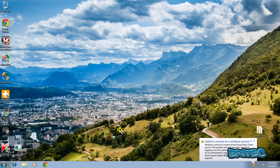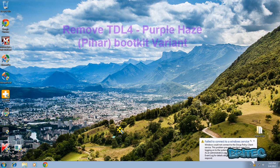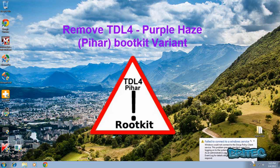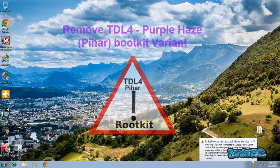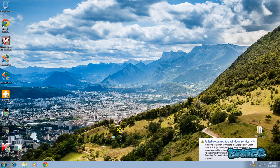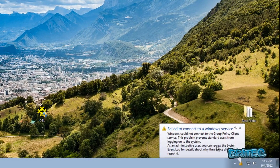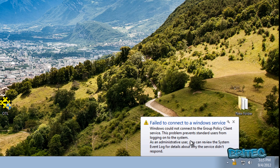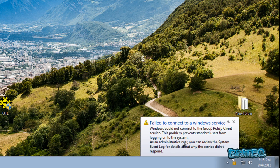Got another video here for you. In this one we're going to be taking a look at how to remove the TDL4 Purple Lace boot kit virus, a variant of Alureon. We're going to be using TDSS Killer from Kaspersky to remove it. As you can see down the bottom right hand corner here, we've got something saying failed to connect to Windows service, and this is probably to do with this nasty boot kit.